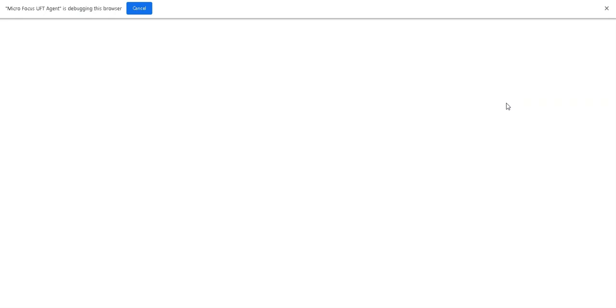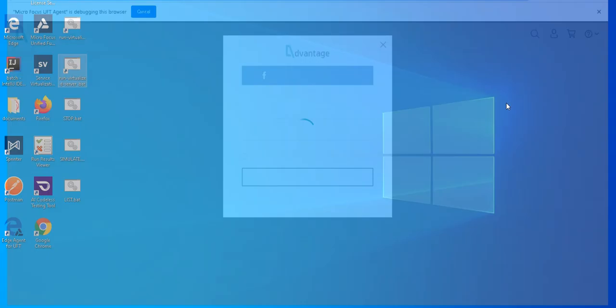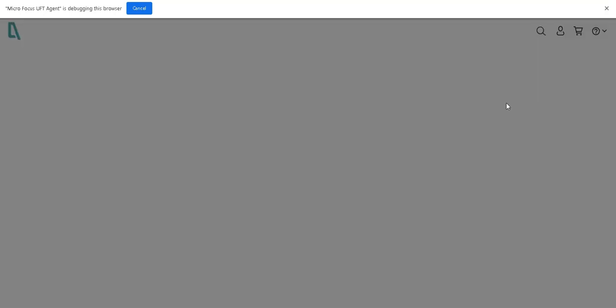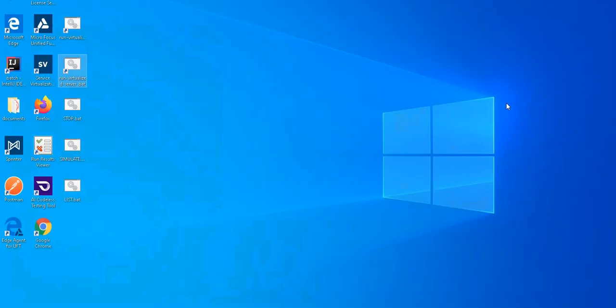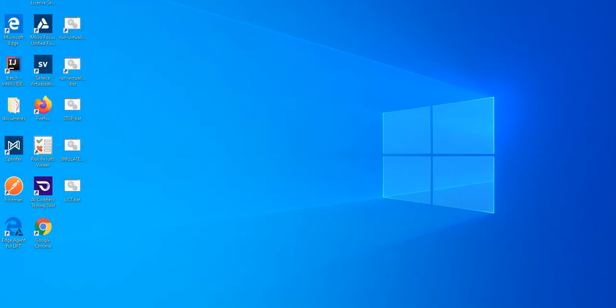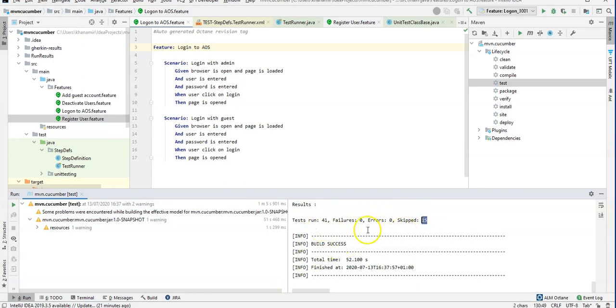I am using UFT developer together with Cucumber, but you can use any other testing tool which supports the same framework of Cucumber with Maven. This should work as well in the same configuration. So basically I think that's it. The test cases were executed. We can see here a few are skipped, others are executed.